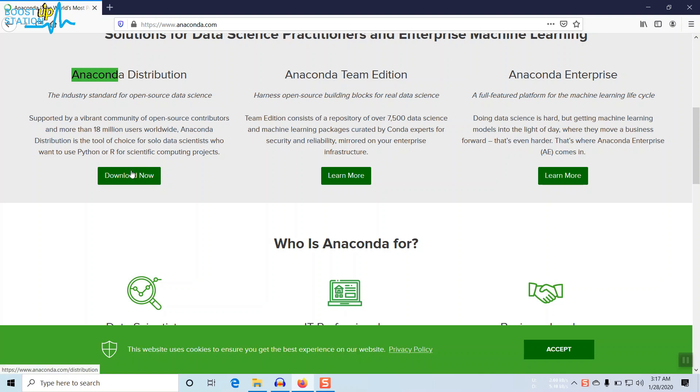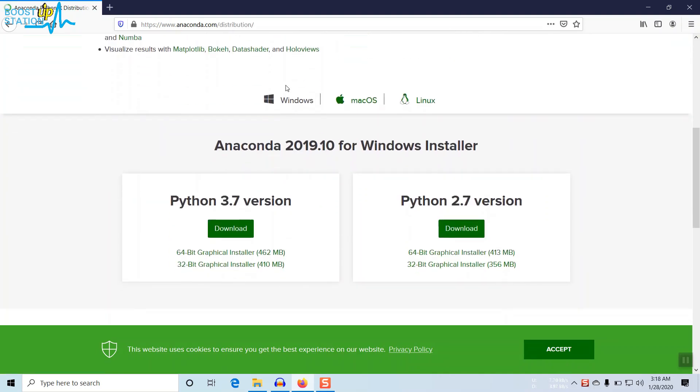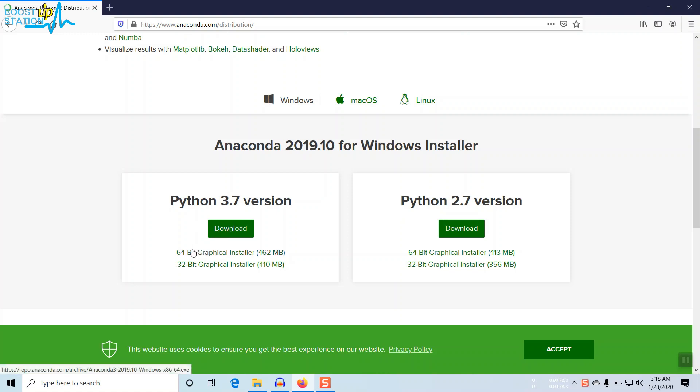Click on Download Now and here click on your operating system Windows and click on download, whichever version you like. If you're using 64-bit Windows or 32-bit Windows.